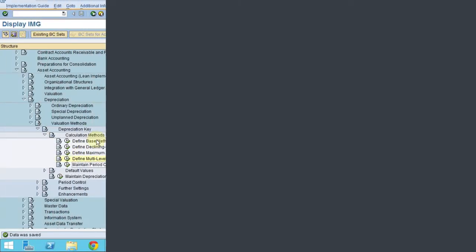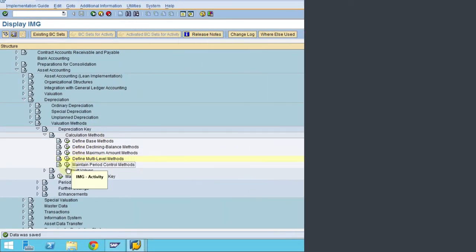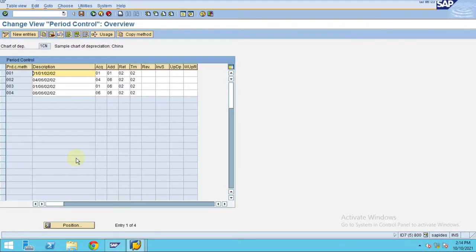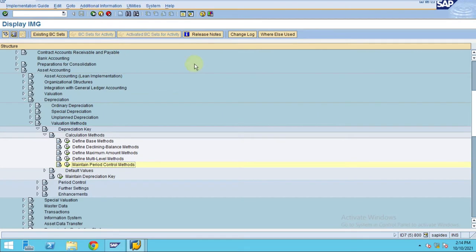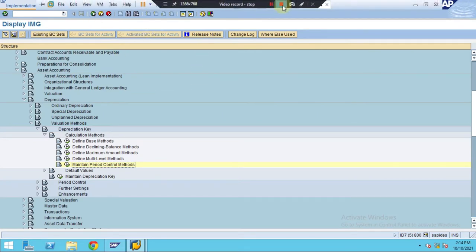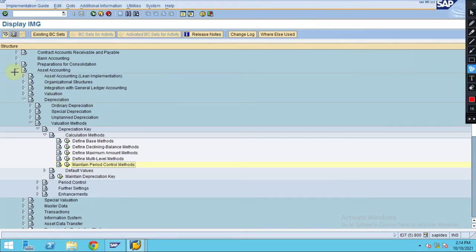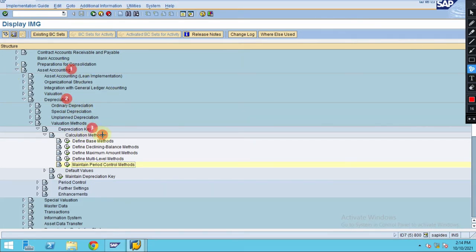Hi guys, in this step I'm going to explain period control methods. The same steps you need to follow while configuring asset accounting and depreciation, depreciation key calculation method, and maintain period control methods.